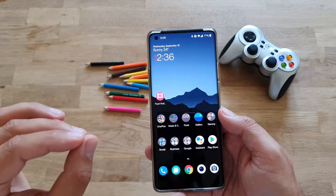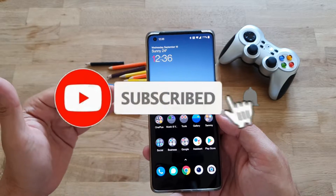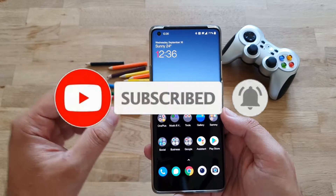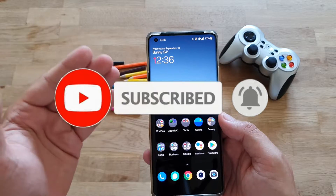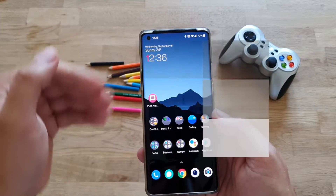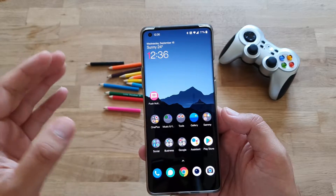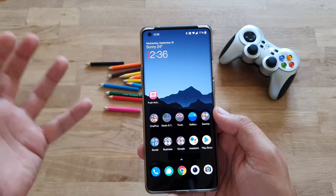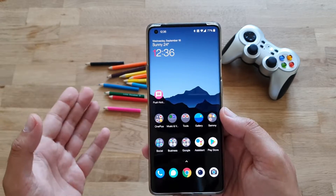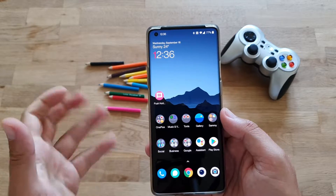Today I'm going to show you what is the difference between hiding an app and locking an app — what is the impact on notifications displayed on the phone, and the impact of people taking your phone and finding the app. Android 11, OxygenOS 11.